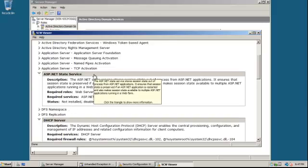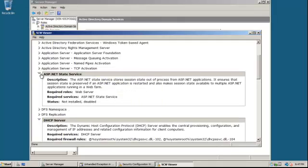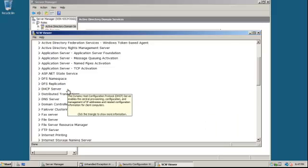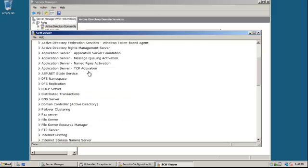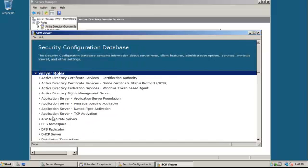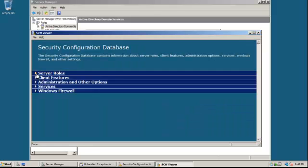So here, we're going to go, let's go ahead and, let's see, DHCP. We're going to close this up. We're going to go to client features.